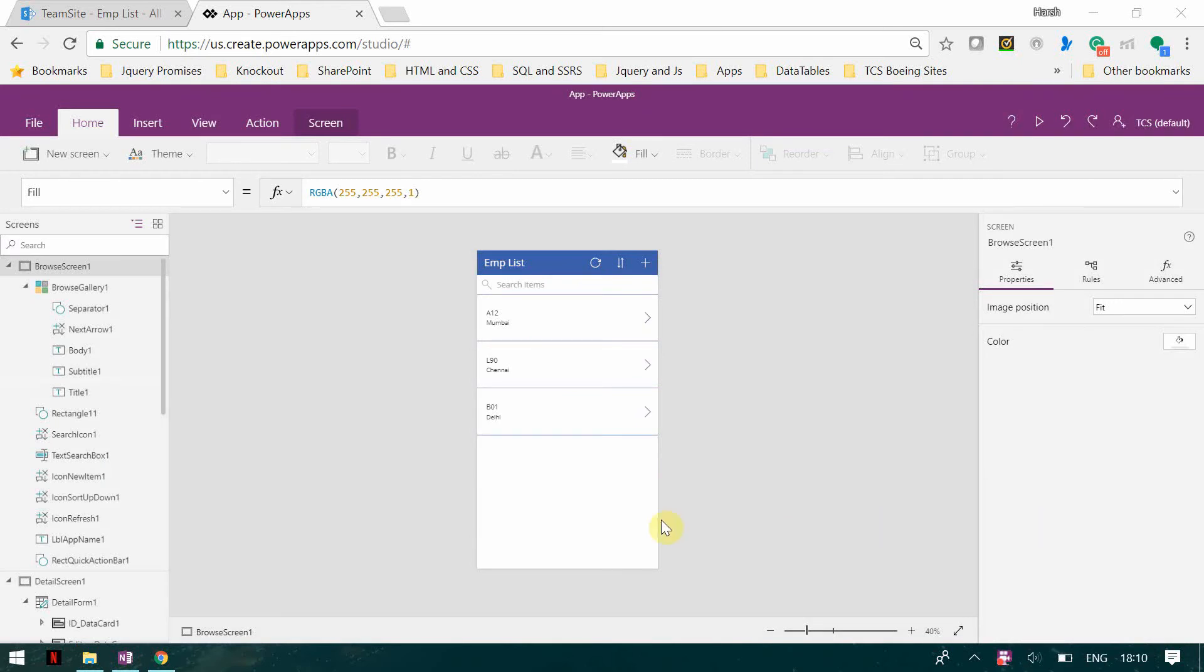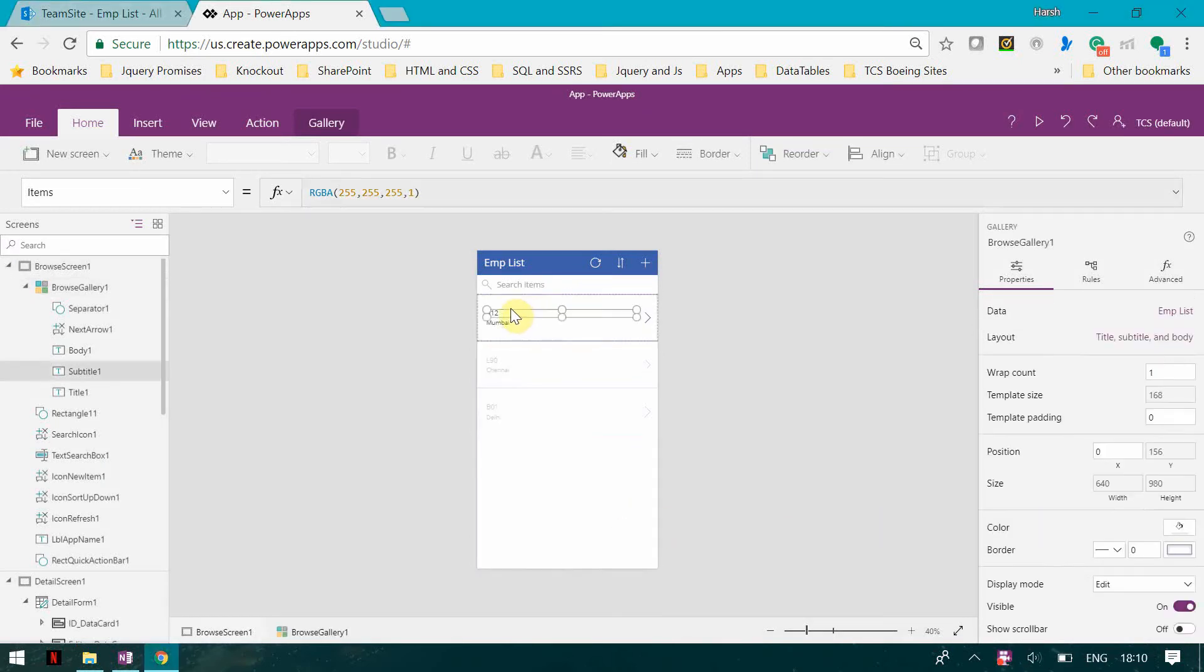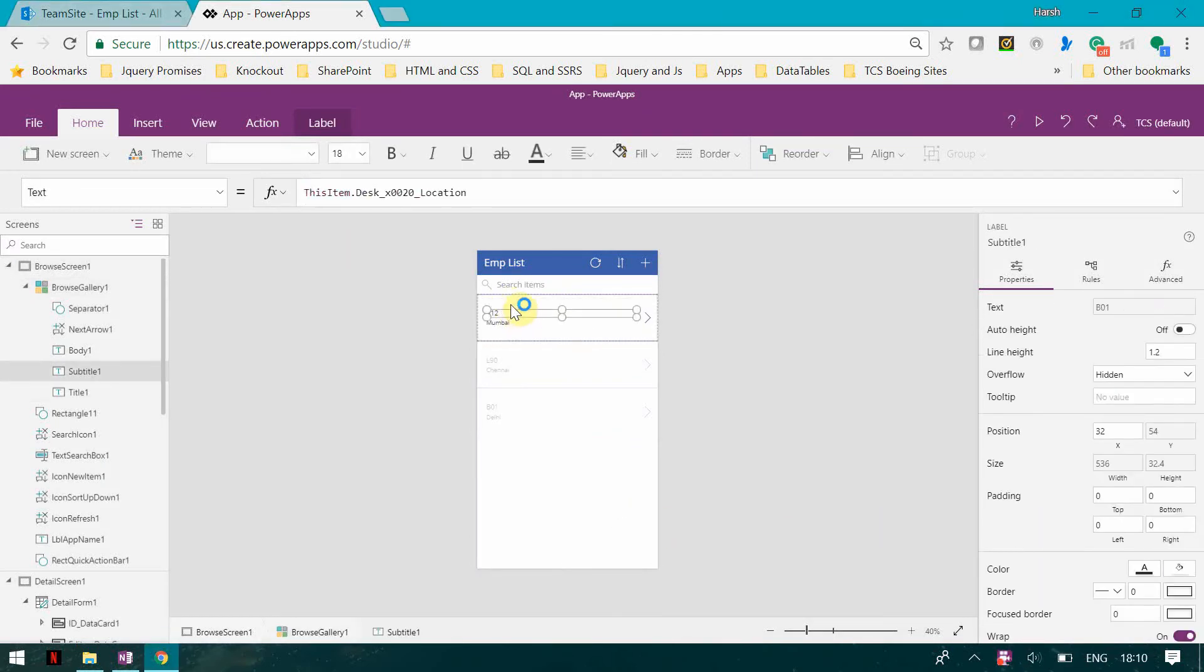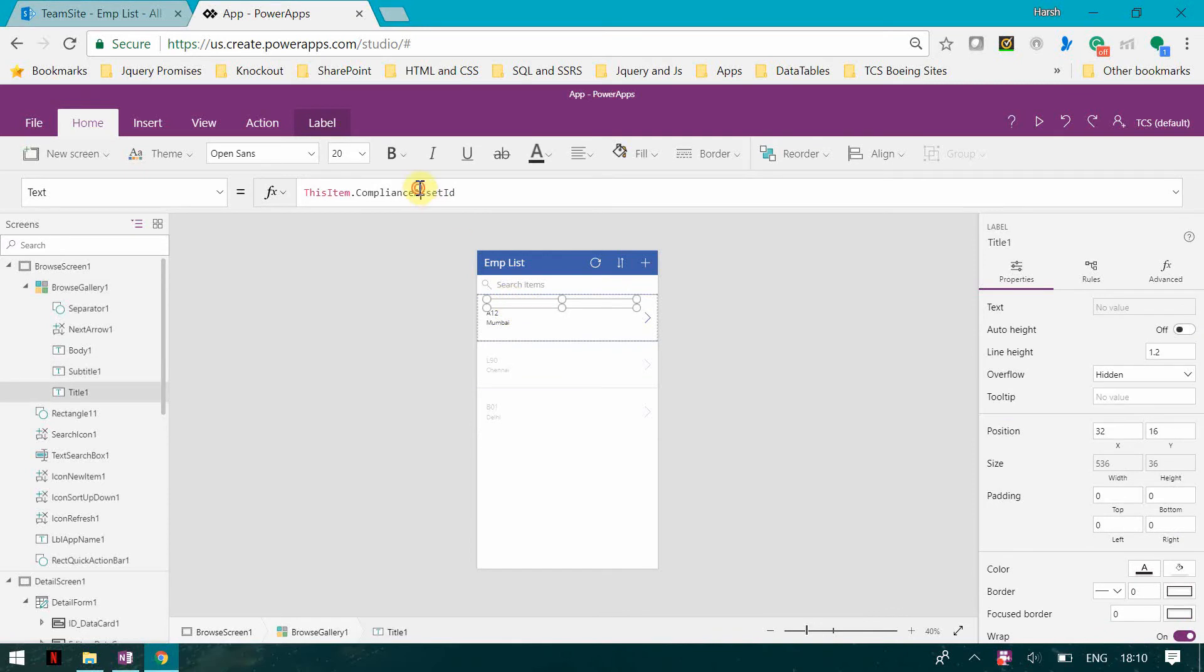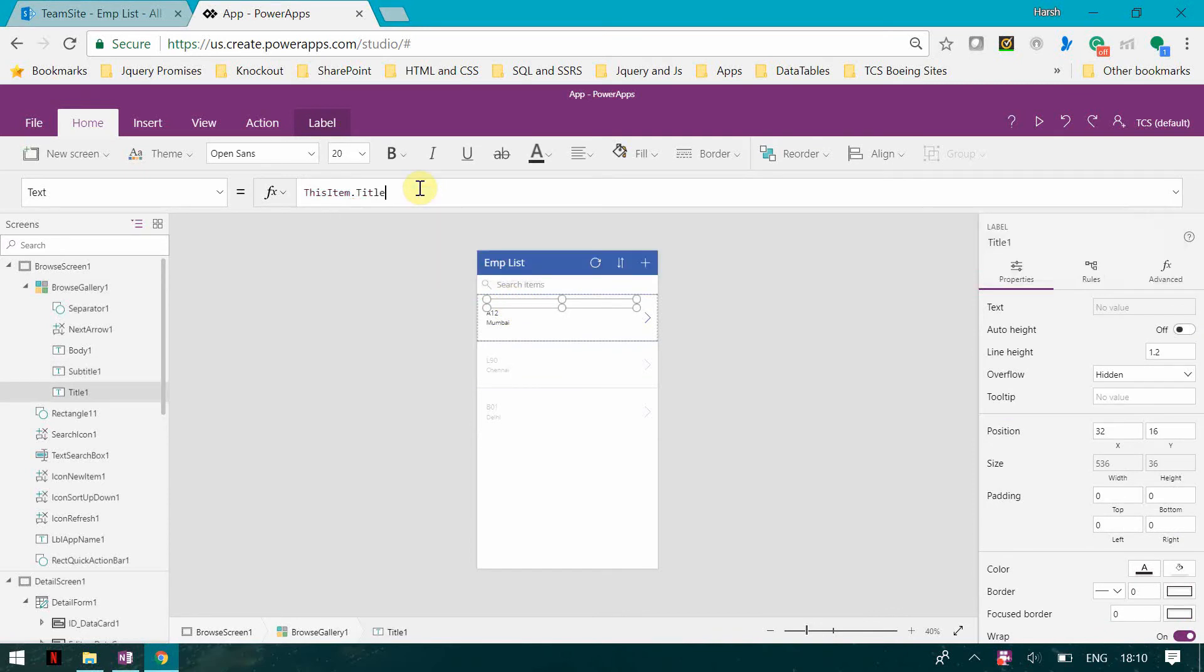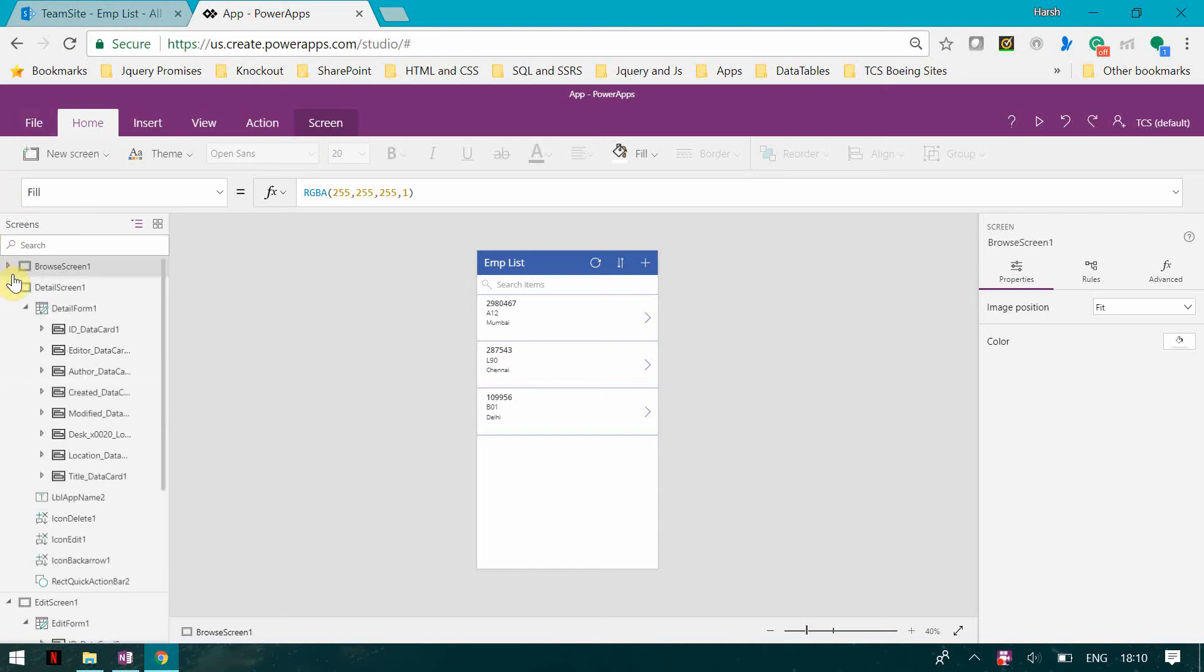What I'm going to do is I'm just going to mention here the title, the employee, the desk location, and the actual location.